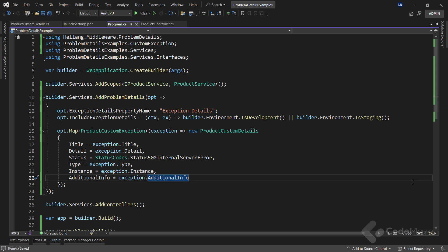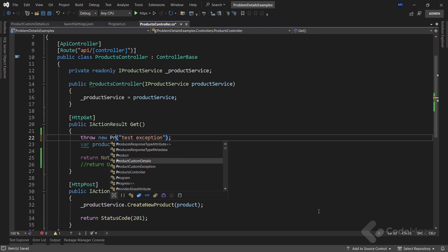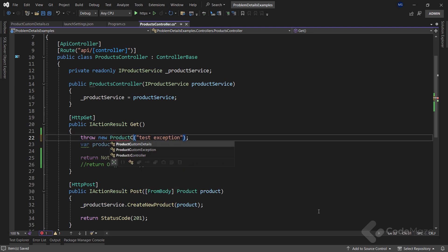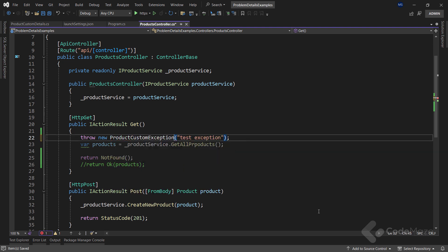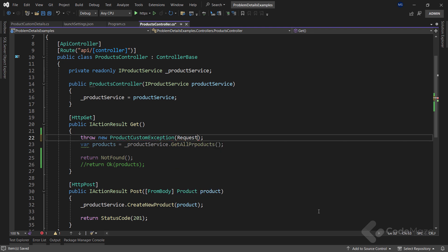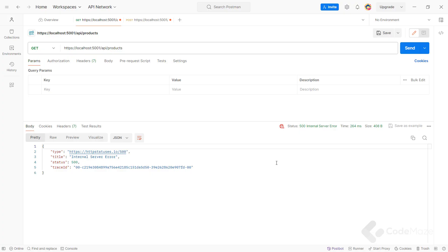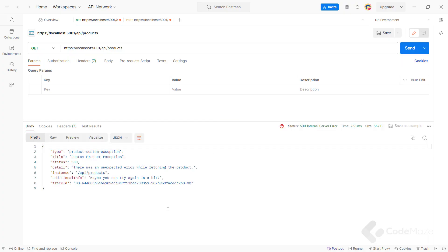And I can now force this custom exception in the controller to demonstrate the response. So instead of this exception, I'll throw the ProductCustomException and use the RequestPathValue property to pass a required argument. Finally, I can inspect the CustomException response body. Let's send the same request. And you can see the custom response. Excellent.